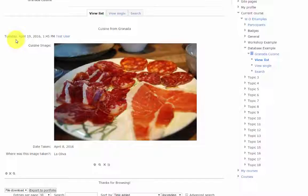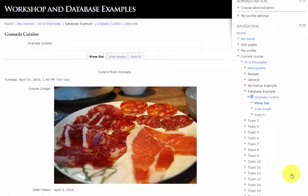And here are the additional placeholders that we added. This photo was entered on Tuesday, April 19th by the test user.